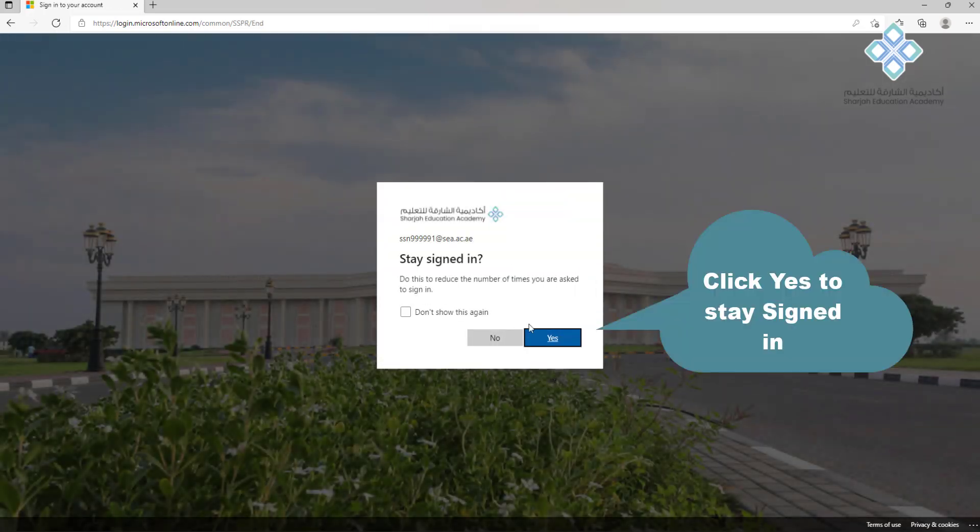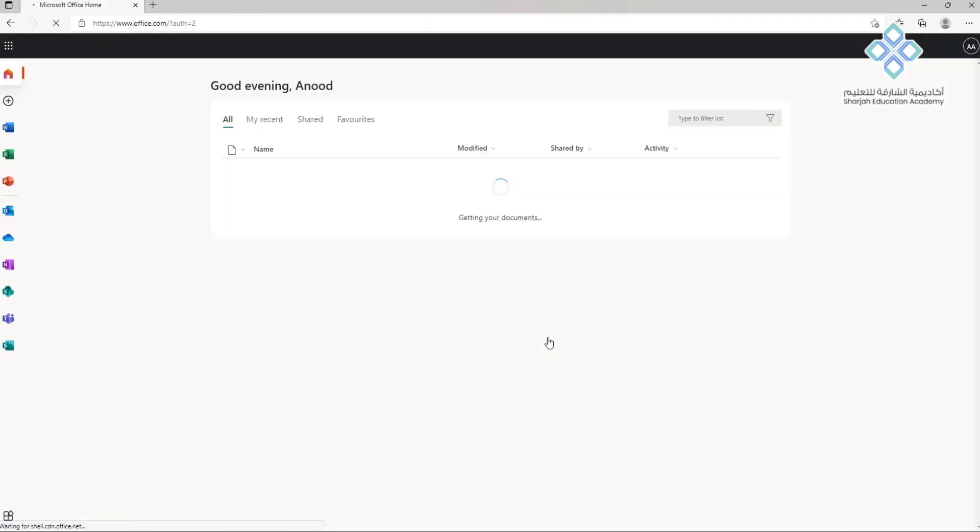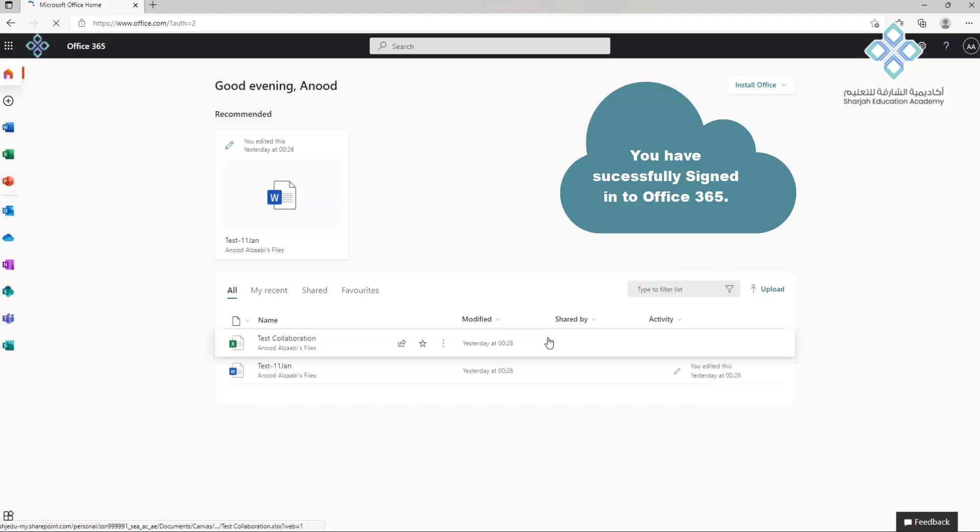Click yes to stay signed in. You have successfully signed into Office 365.